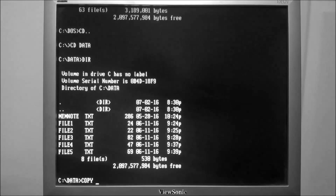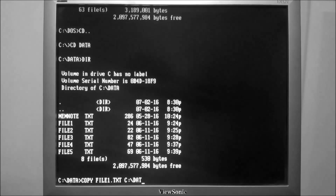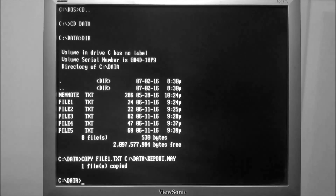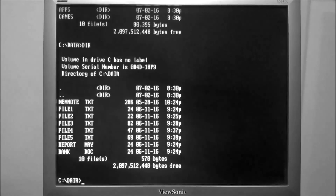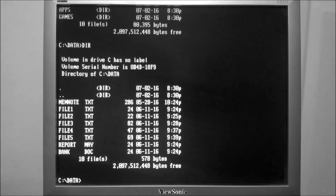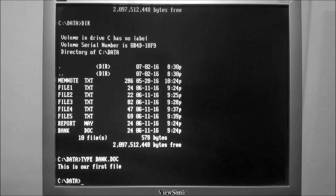In this demonstration we will copy file1.txt to report.may. That is another way that can help keep you organized, because report.may, bank.doc — they're all different types of files. That's what I have in bank.doc.